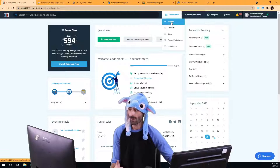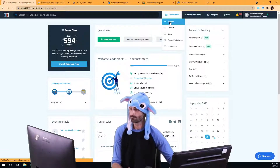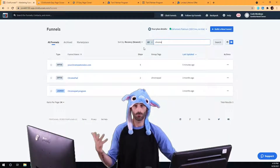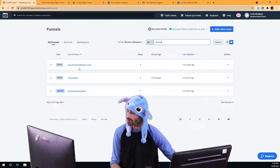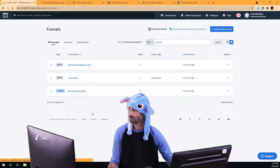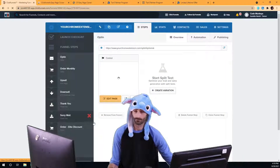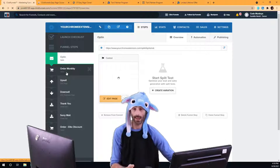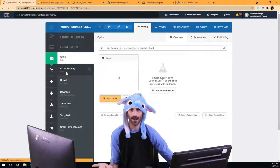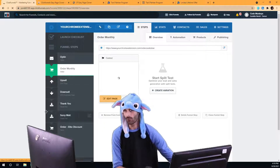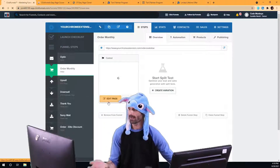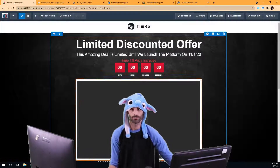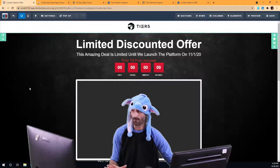Then I'd have to click on Funnels, search for the specific funnel I want to edit — if I can even remember the name of it — then open up that funnel, wait again, figure out which page I wanted to edit, click on it, wait for ClickFunnels to load, find the page, click the edit page button, wait for ClickFunnels to load again, and then I can actually edit my page.